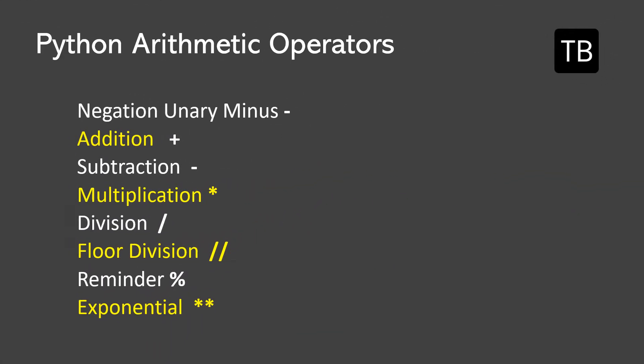To perform these mathematical operations, Python provides wide range of arithmetic operators. The arithmetic operators provided by Python are: negation we use unary minus, addition we use plus, subtraction we use minus, multiplication we use star operator, division we use forward slash, floor division we use double forward slash, reminder we use percentage, and exponential we use double star.